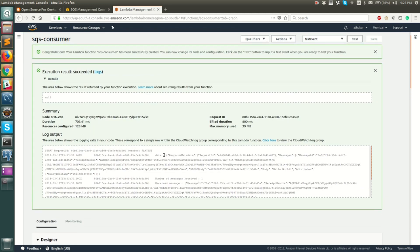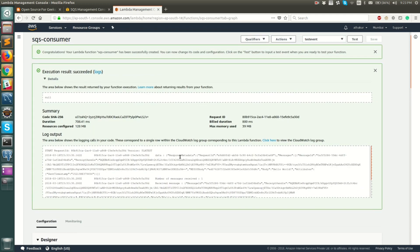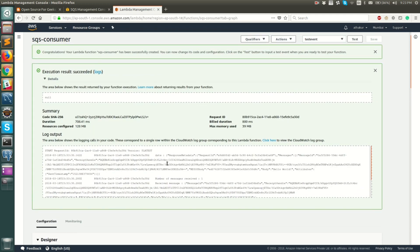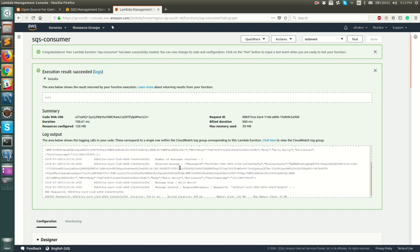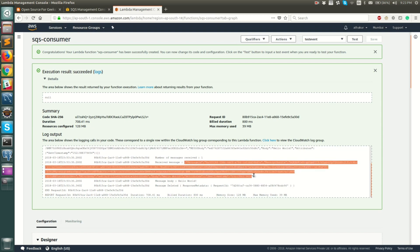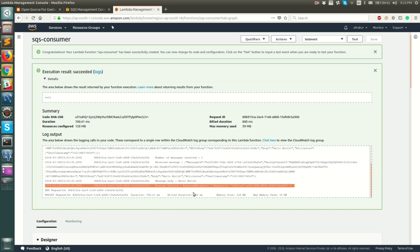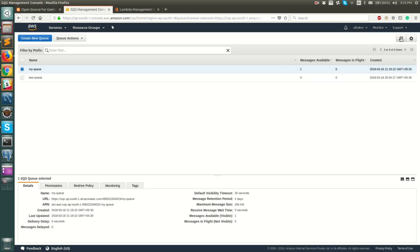As you can see, it first printed the data. This is the entire schema of the message that is received. It will print number of messages received one. That is because we have said maximum number of messages that it can pull is one. Finally, it will print the received messages and also the body. You can see that we had given hello world as the body and which gets printed. And finally, we go ahead and delete the message that we have received. If you refresh this, you will see that messages available are zero.